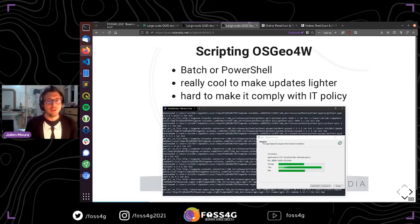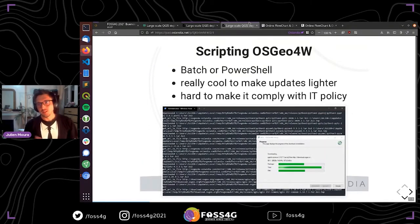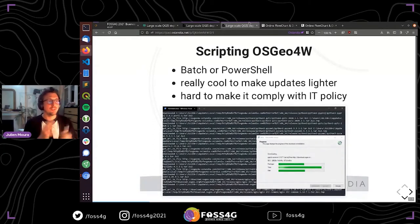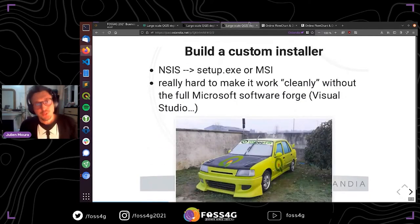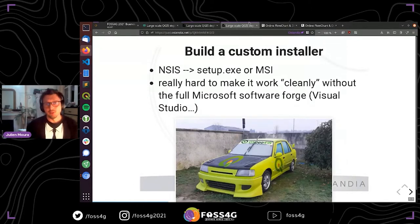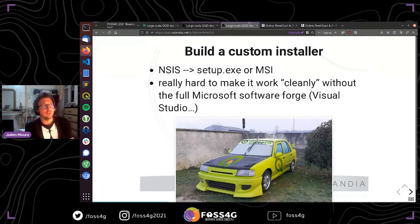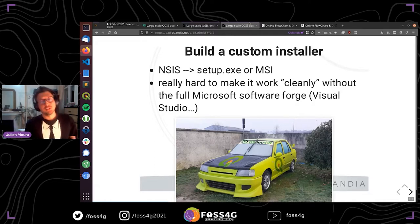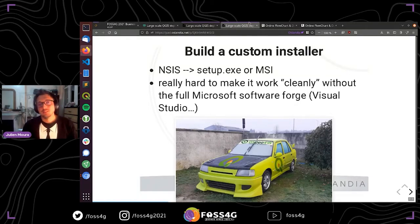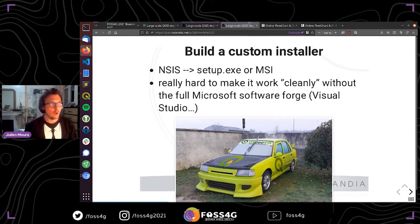Another option we have is to build a custom installer, like the one we all download on QGIS.org. This is an NSIS — Null Soft Installer System — not-so-simple installer, and this project is mainly maintained by Jürgen. We can build an installer like setup.exe or MSI more recently, but it's quite hard to make it work cleanly without the full Microsoft software toolchain — Visual Studio, etc. — because at Auslandia we are working only on Unix distributions. So it's quite hard, but it works.